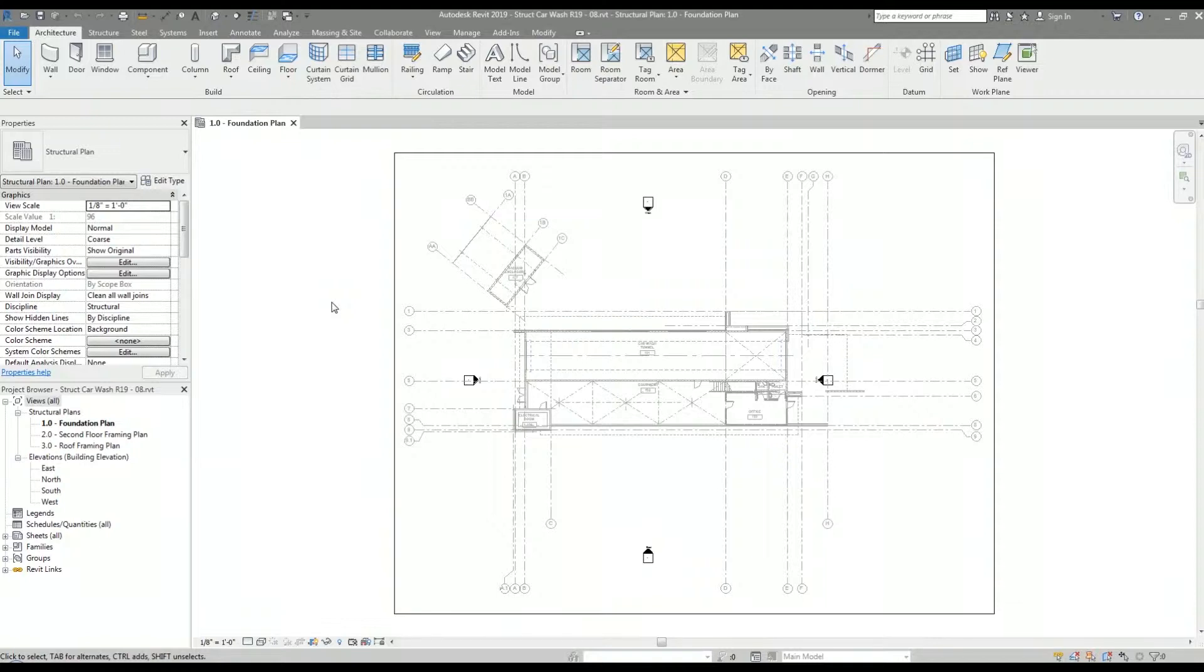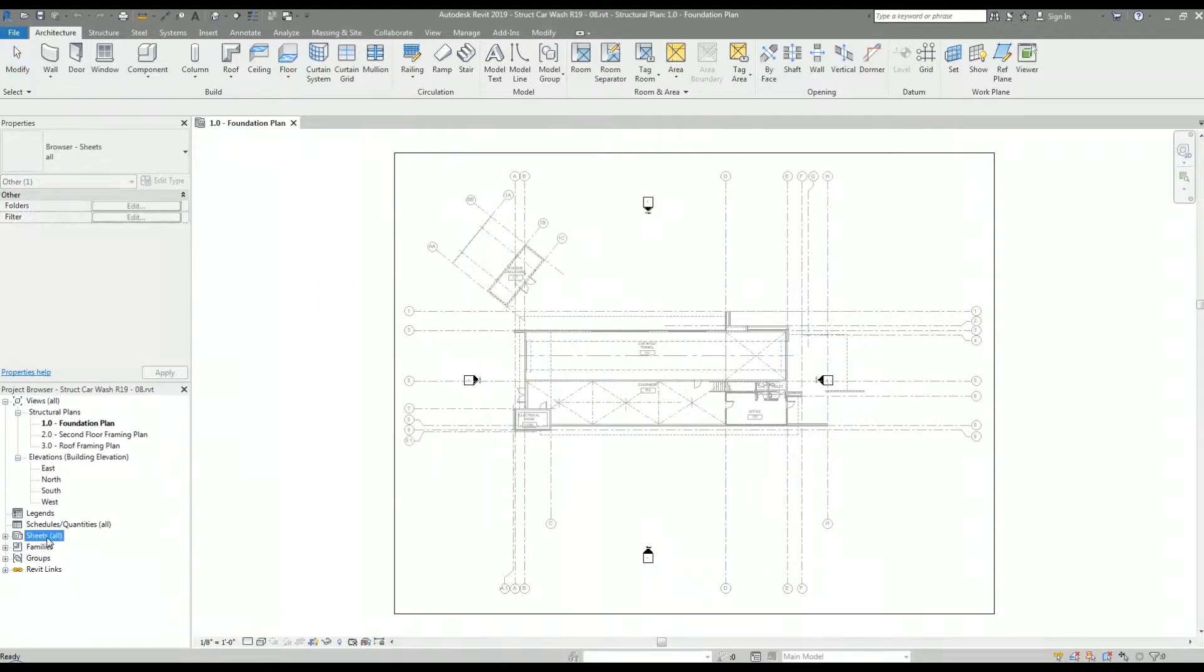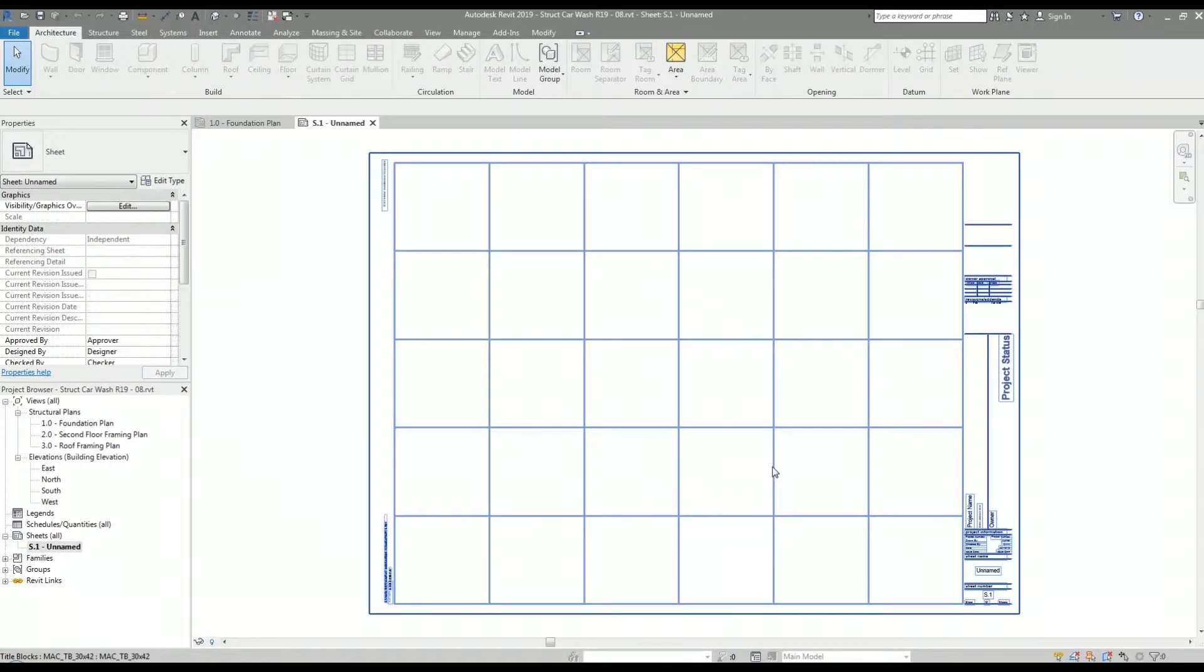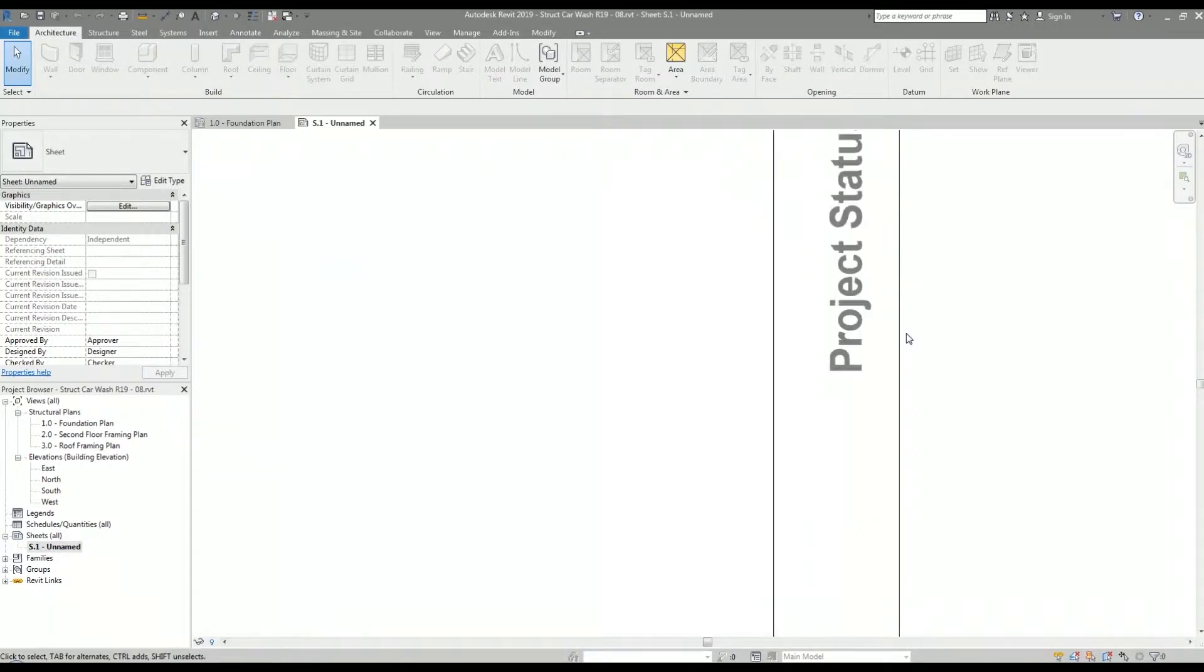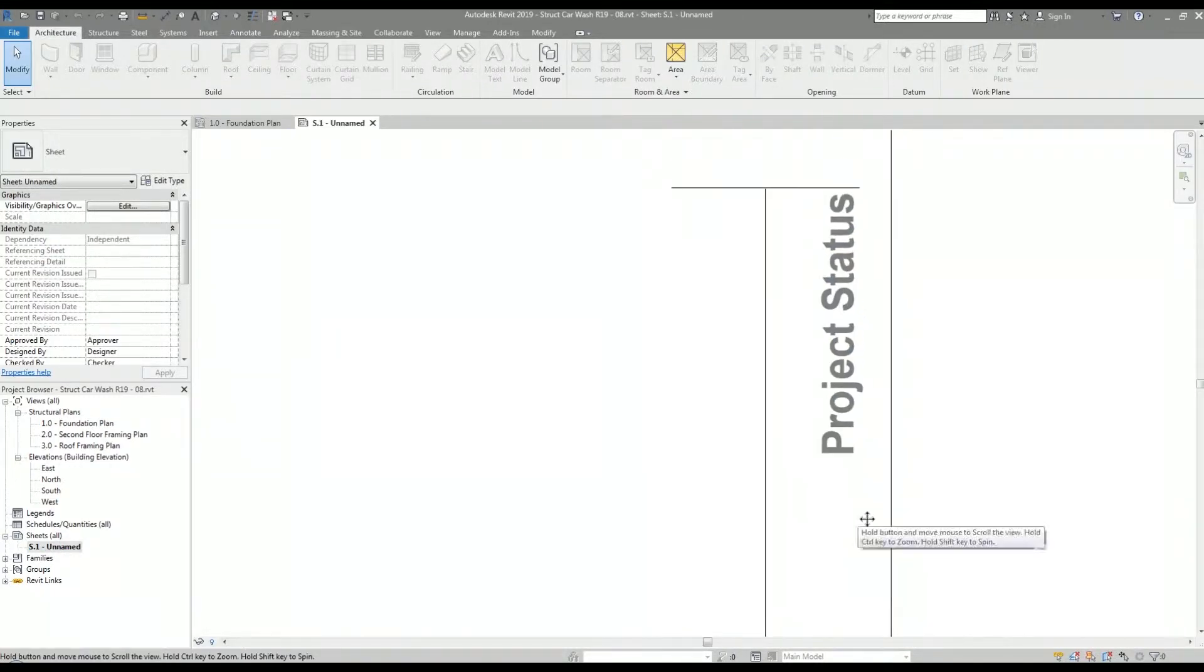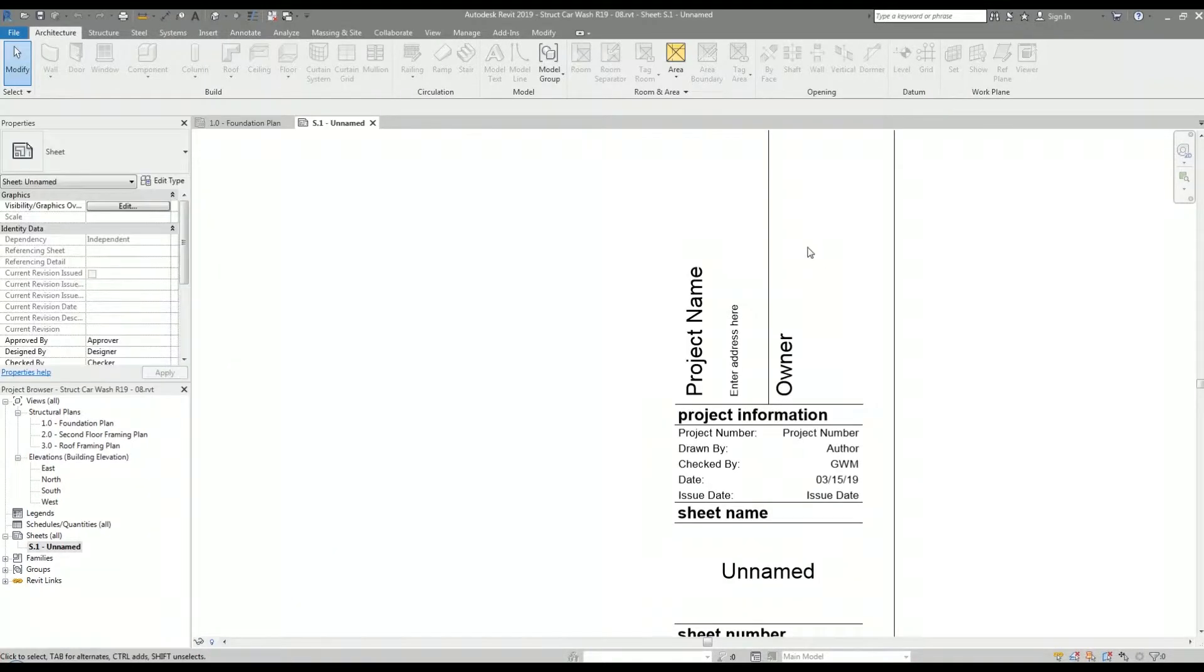I'm going to go to a sheet I've already created with the architectural title block. When I look at some of the labels on this title block, I can see that there are some labels that use project information data, like project status, project name, and so forth.